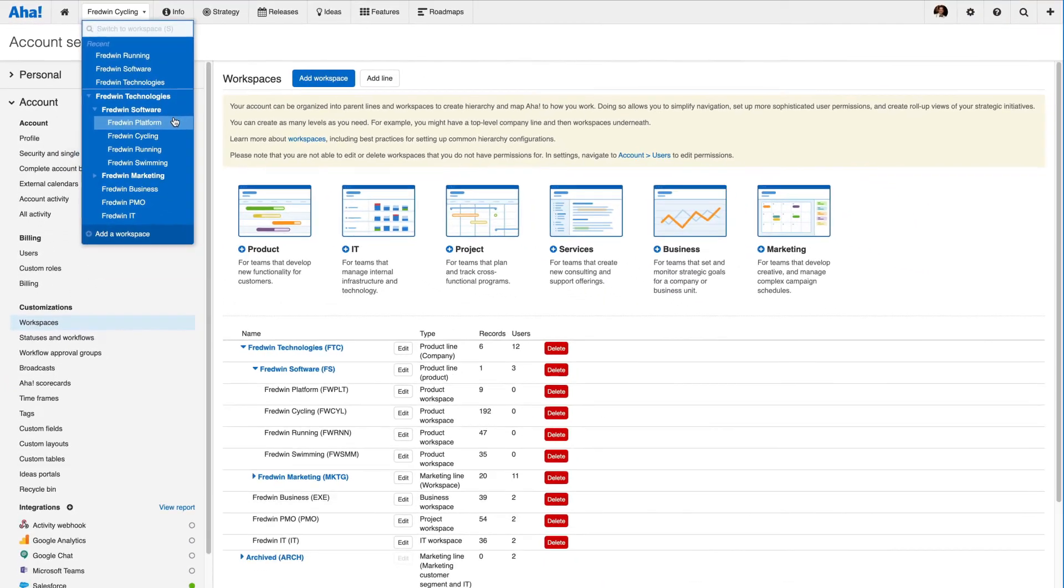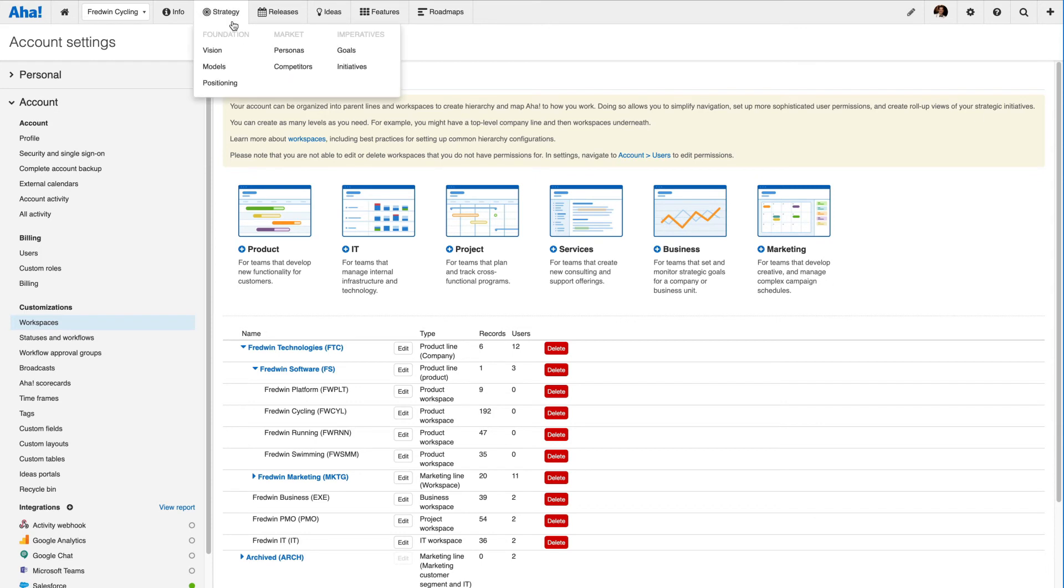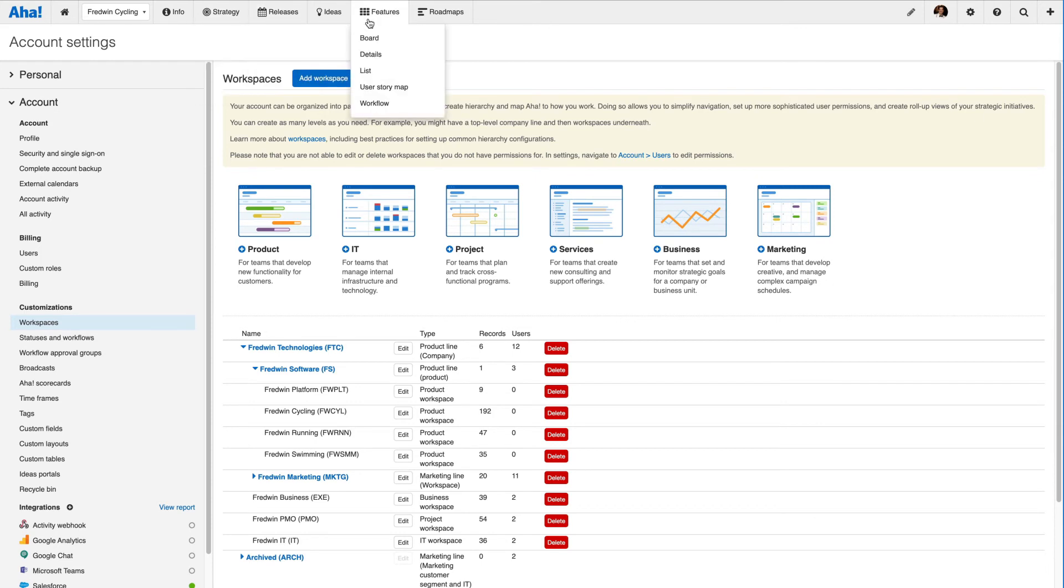You now have the tools you need to configure your own workspace hierarchy. Next, you can define your strategy, build brilliant plans, and prioritize work.